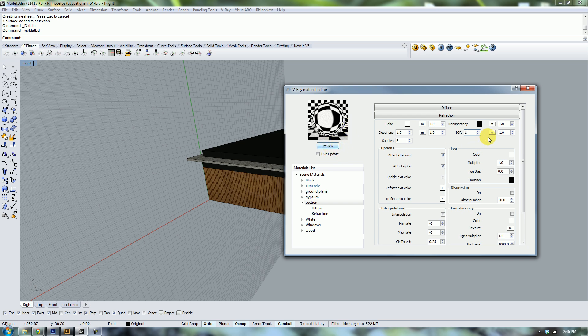Go ahead and change that to one and preview it again, and it's completely flat and you can't even tell that the material is there.